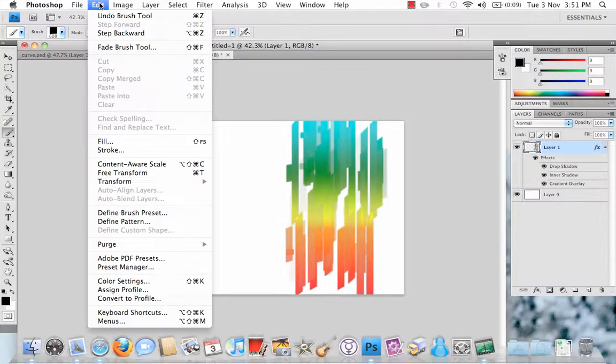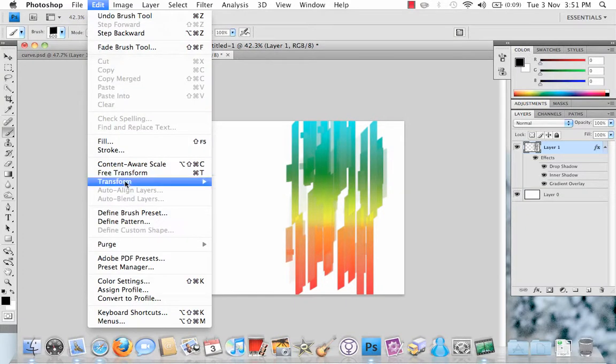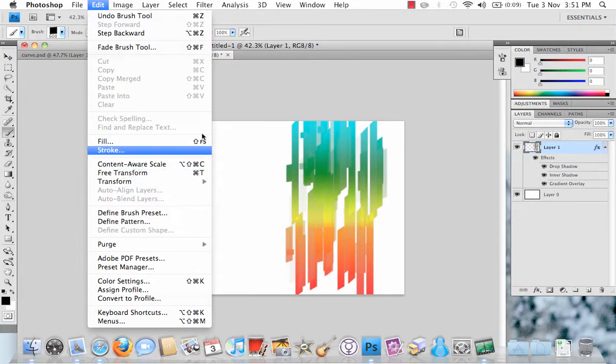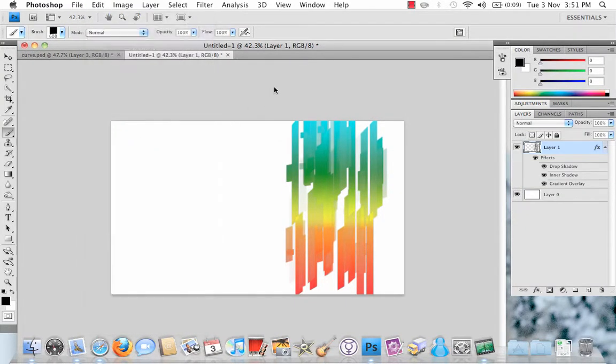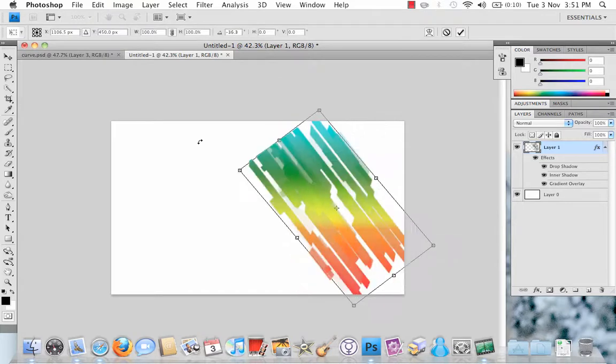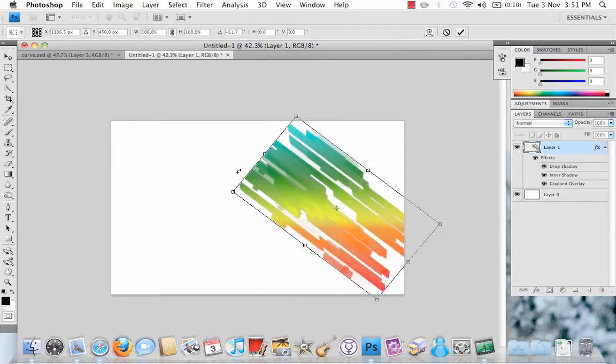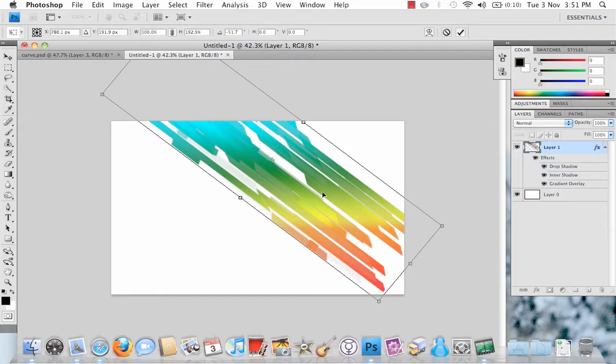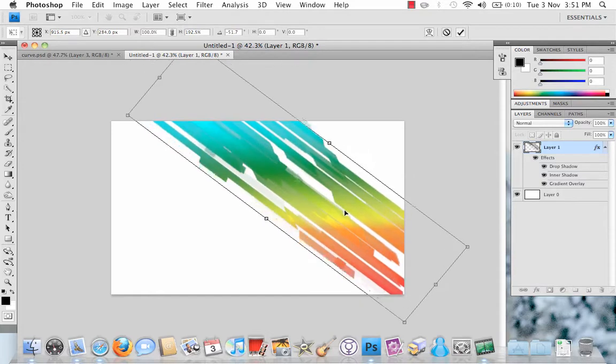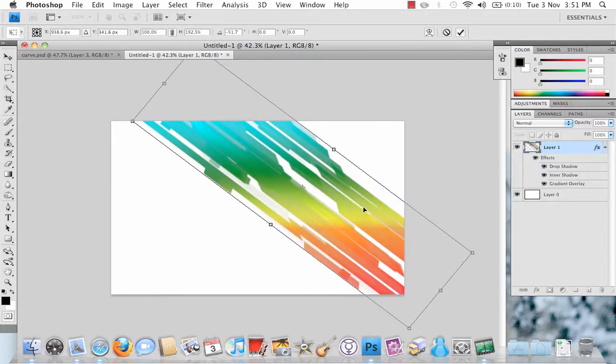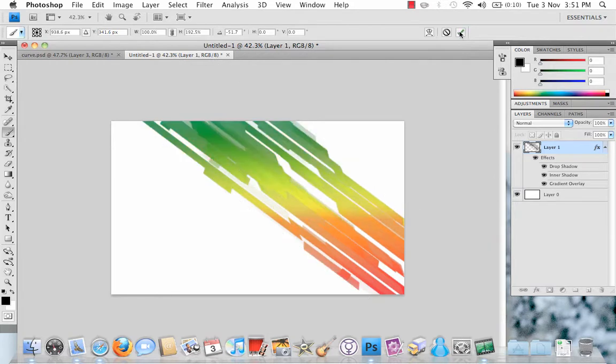Once you're happy with your lines, go up to Edit, Free Transform or Ctrl T, Option T on your Mac, and then just tilt on the side and stretch it. That will get it to about there, so you've got the edges going off the page. Hit OK.